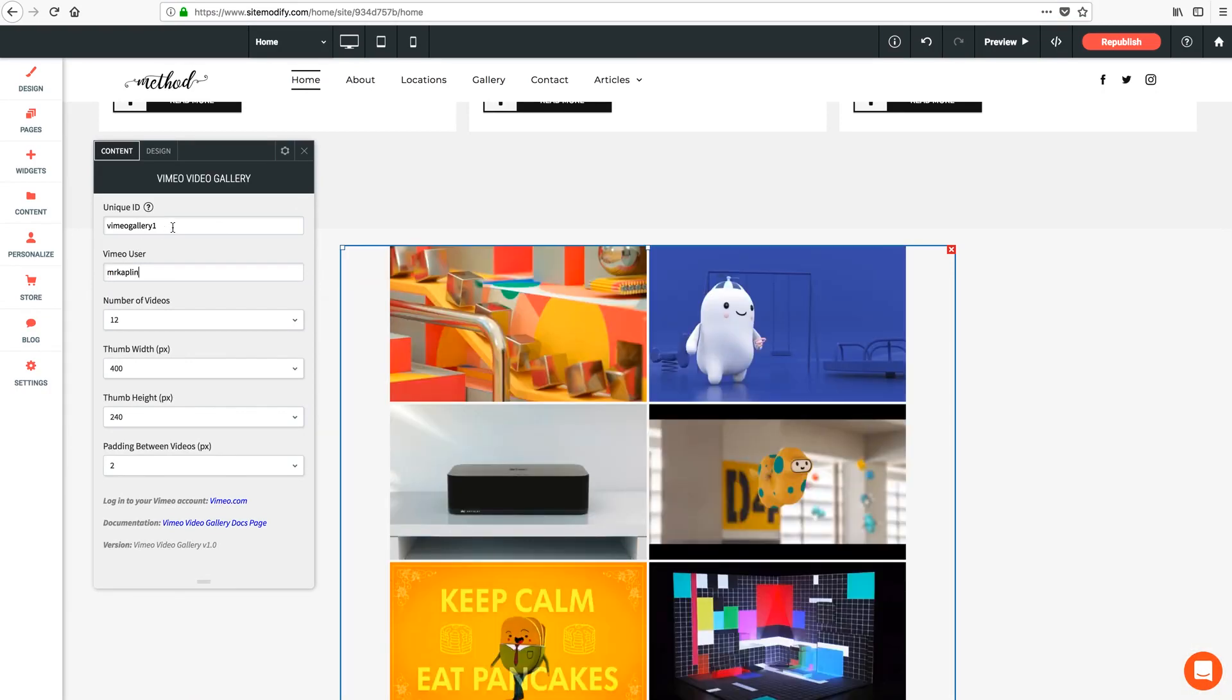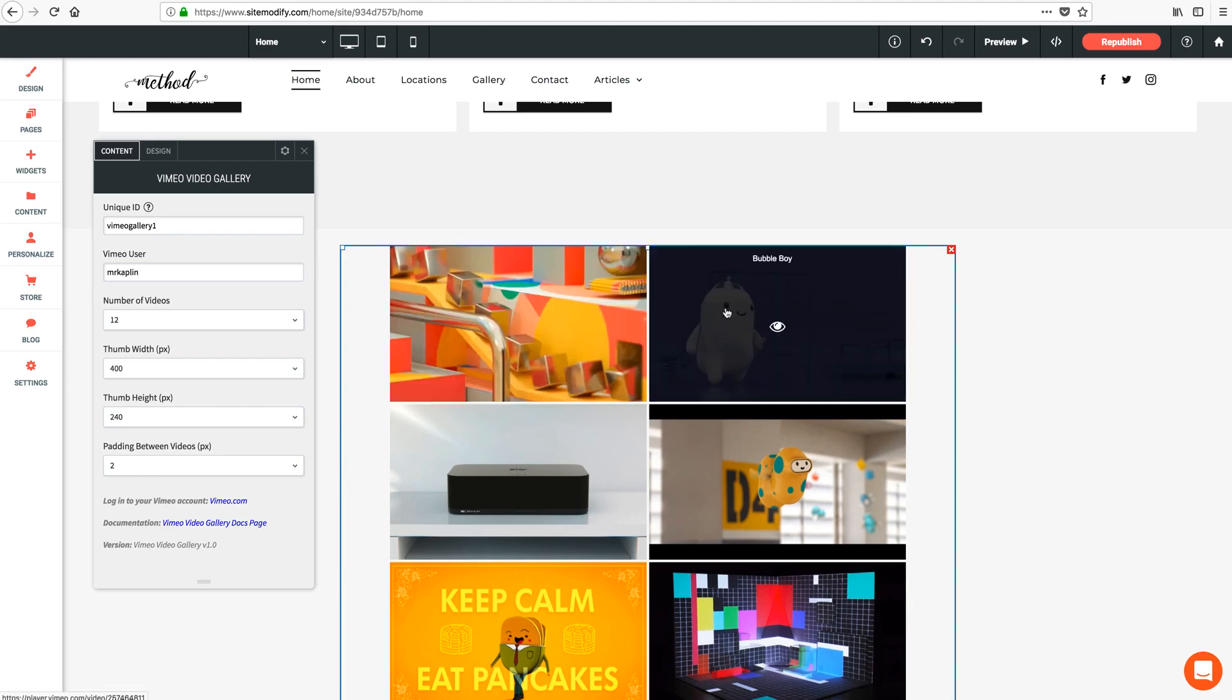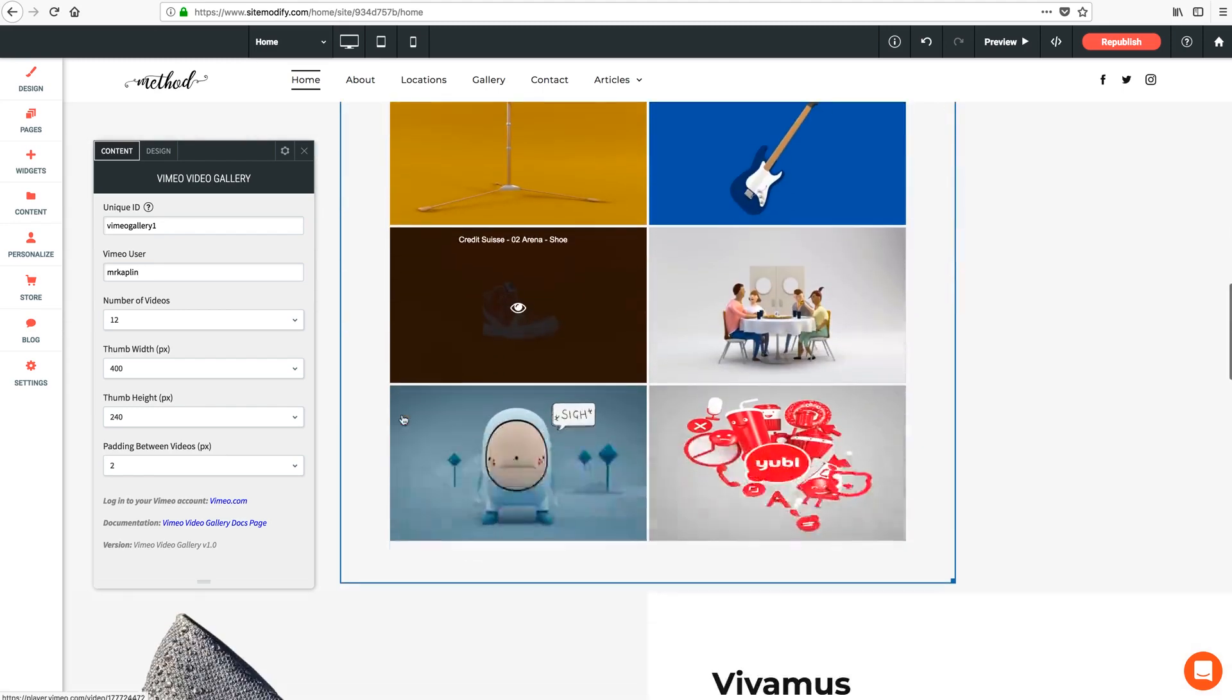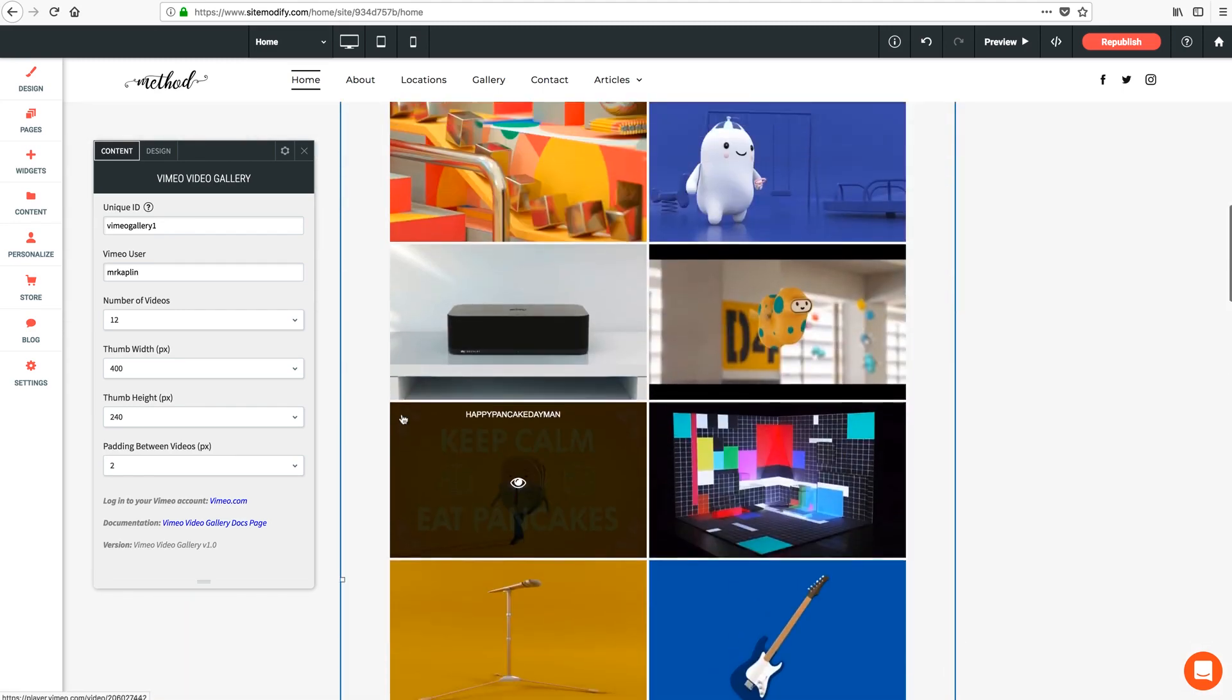Perfect. And just like that, we can already see the preview update in Architect with a new gallery of videos, which is great.